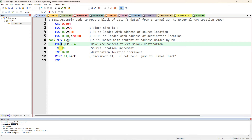Next, to transfer the next data, increment the source location address and the destination location address. Source is in R0 and destination is in DPTR respectively. INC R0 and INC DPTR — so R0 goes from 30h to 31h, and DPTR goes from 2000h to 2001h.